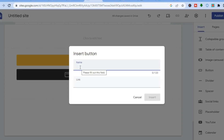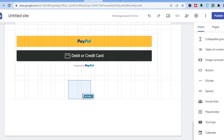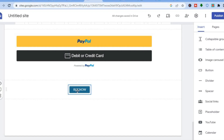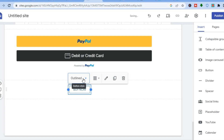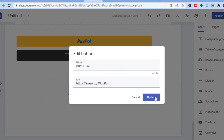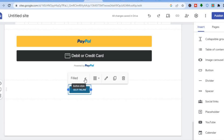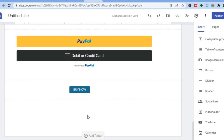Enter the button name — for example, type 'Buy Now.' Then add the link by pasting it in, and tap on Insert. The Buy Now button has now been added and you can move it to wherever you want on your website. You can also edit how the button looks by tapping on it — you can choose filled or outlined style, change the color, change the text, change the alignment, and change the button style.